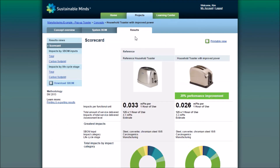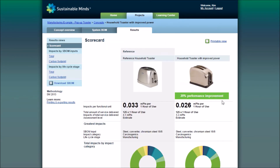So let's see how it compares to the reference. Jumping right to the results views, we see we've achieved a 20% performance improvement. Our guidance is that anything greater than a 10% improvement is a meaningful improvement.